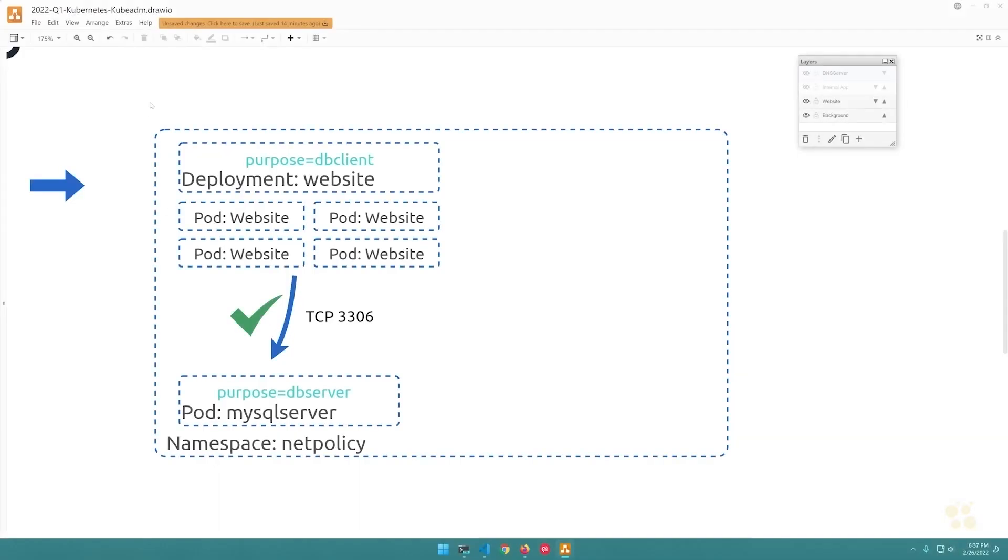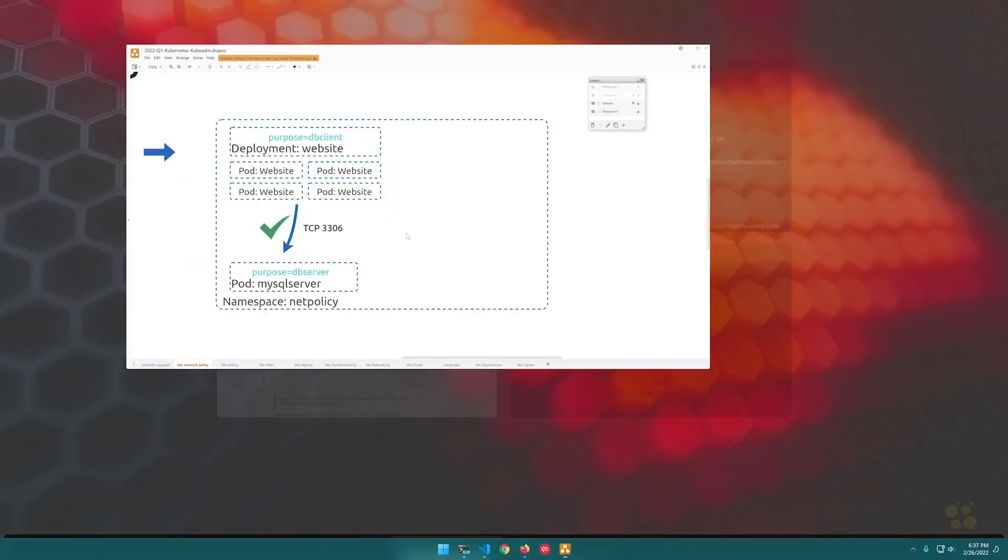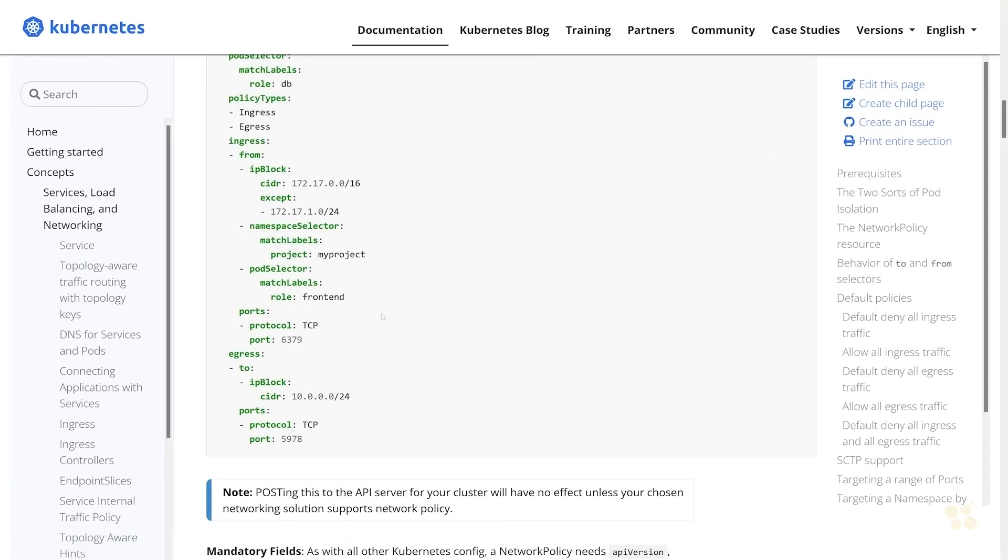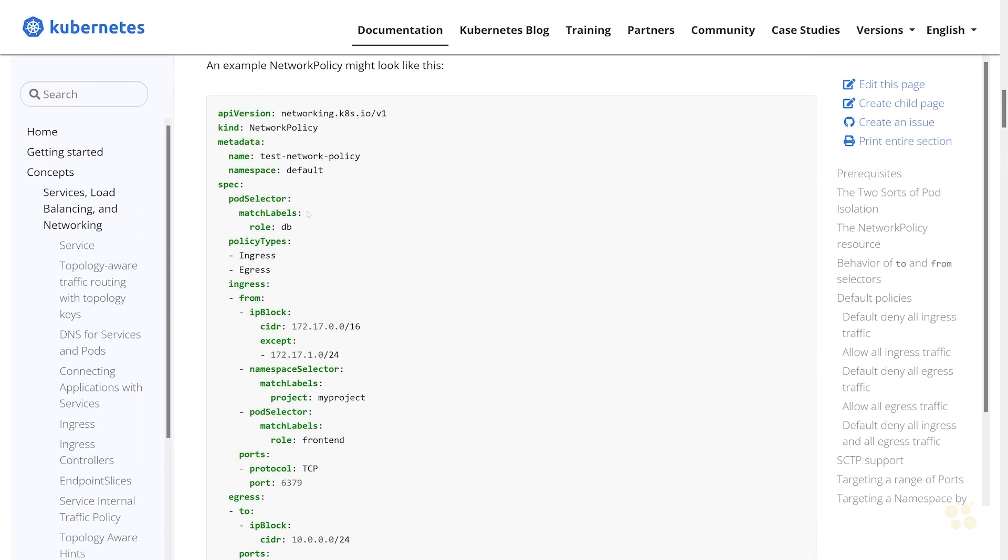Hi guys and welcome back. It's time to implement our network policy resource. Let's head over to the Kubernetes documentation, and what I typically like to do when creating a network policy manifest file is copy the example available under the Kubernetes documentation.